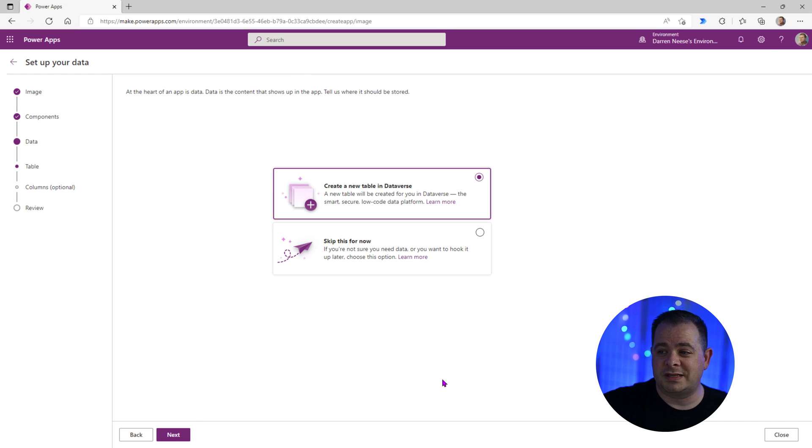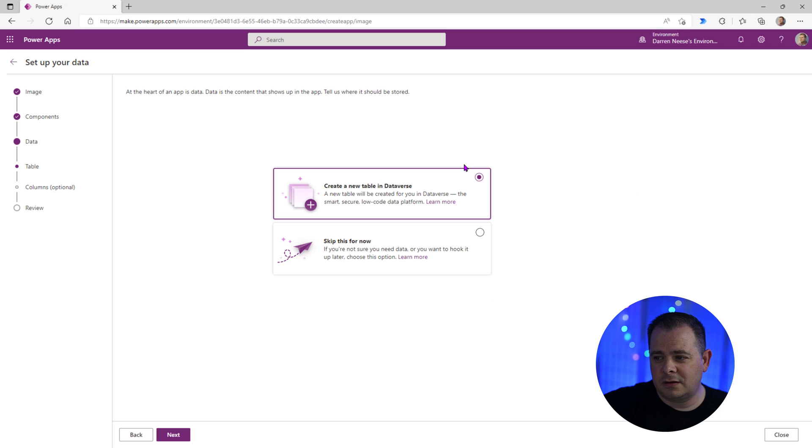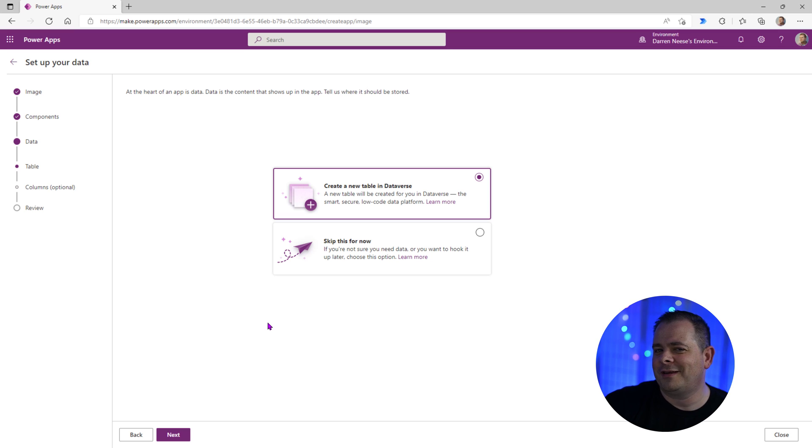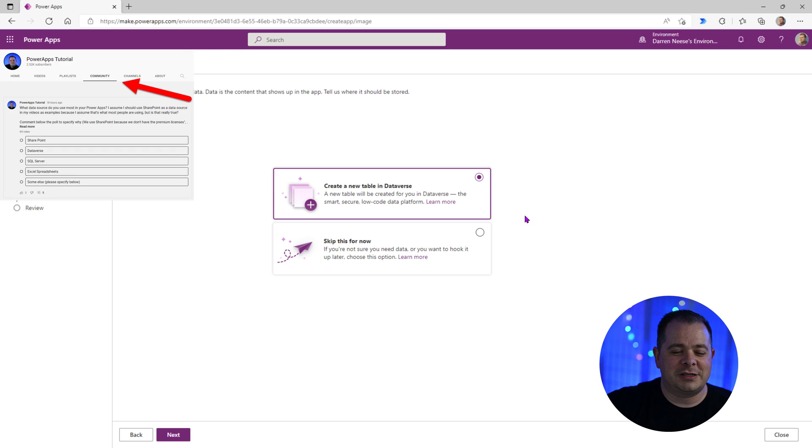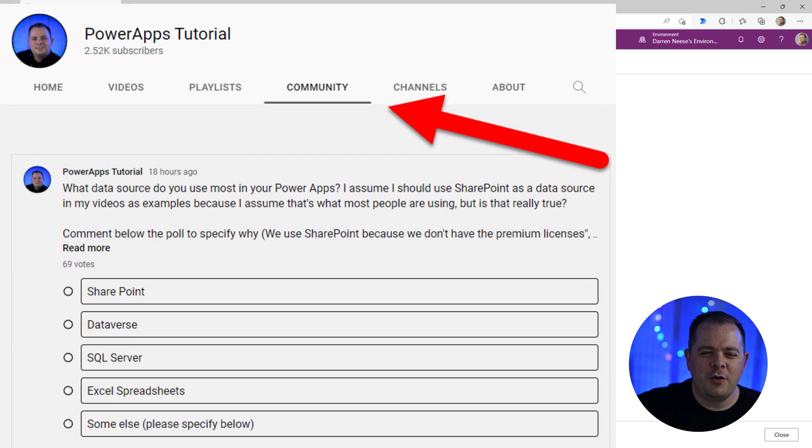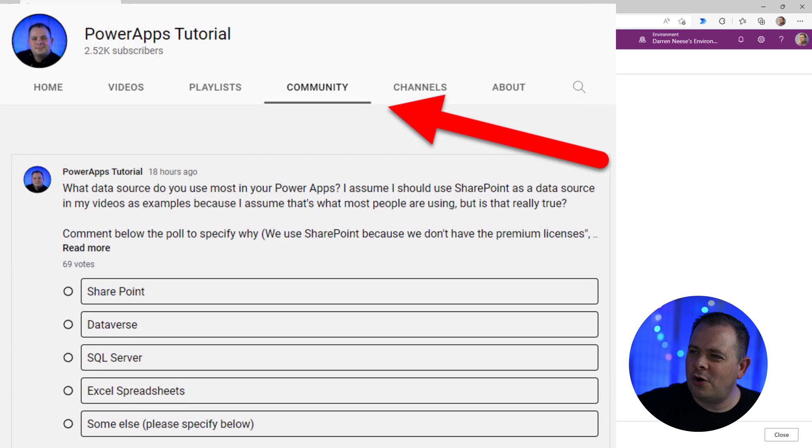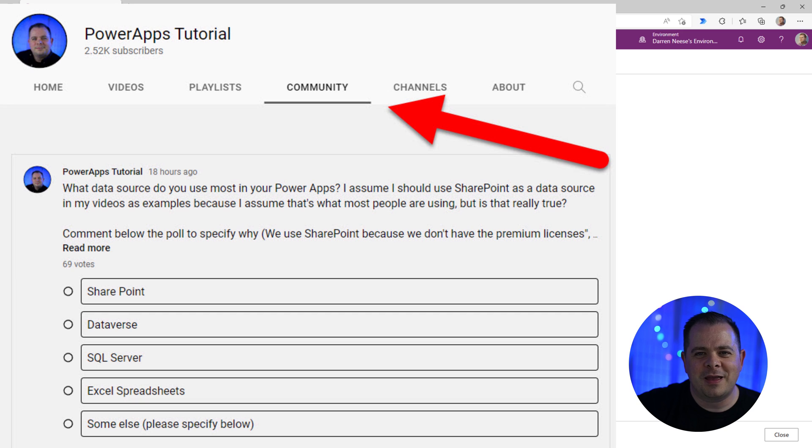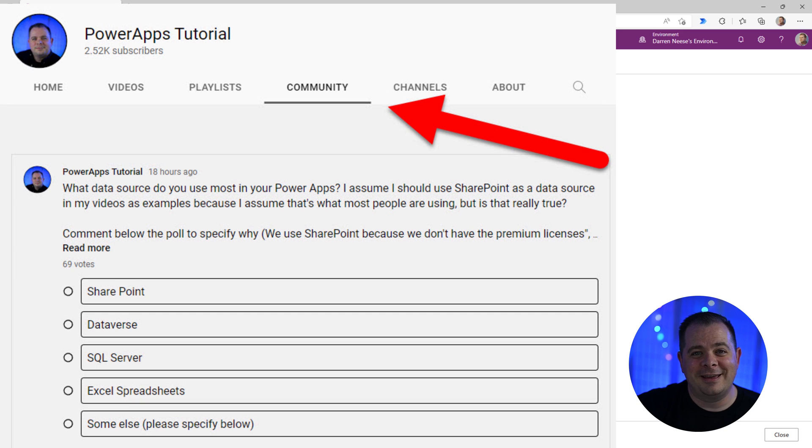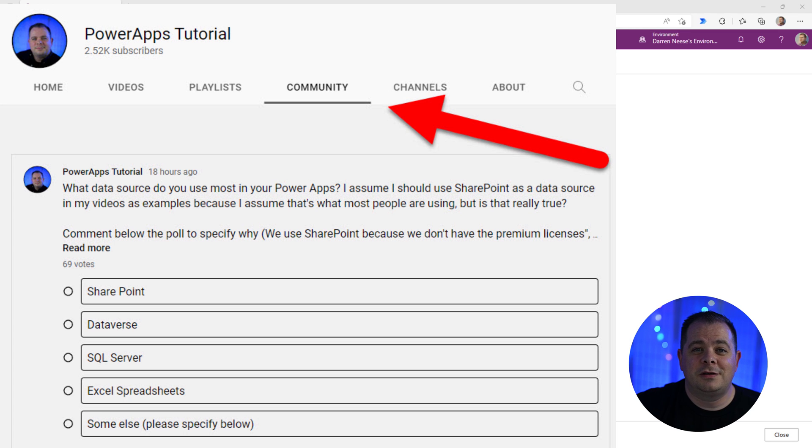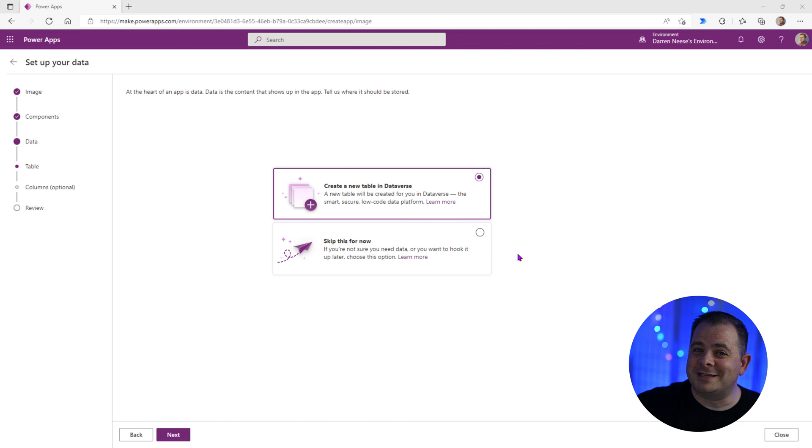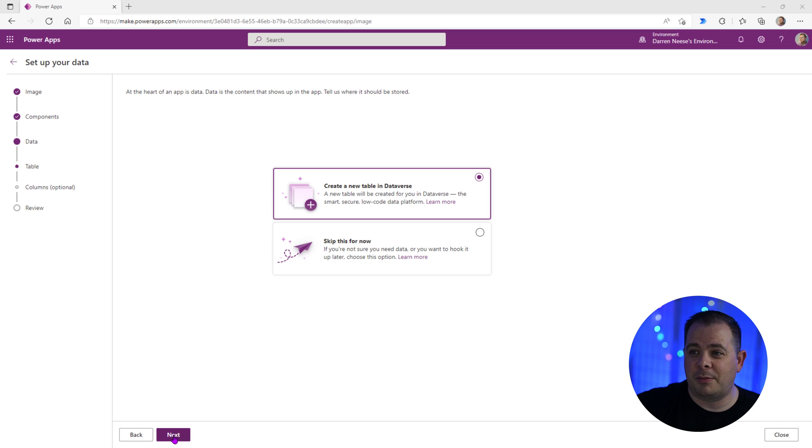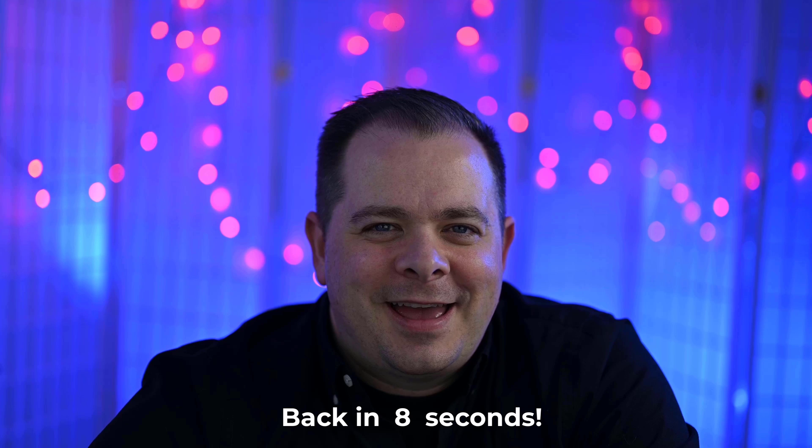And we do have two choices here. We can either create a new table in the Dataverse or it says skip for now. It's not giving me choices for Excel or SharePoint. So it looks like we're going to be making the leap to the Dataverse here. I've recently done a poll. If you haven't done so, will you go over into the community tab on my YouTube channel and answer a poll that I just put up today. And in this poll, I ask what data source you guys use most frequently. So you have two choices, either use Dataverse here or skip. So I'm going to keep the Dataverse option here and I'm going to click on next.